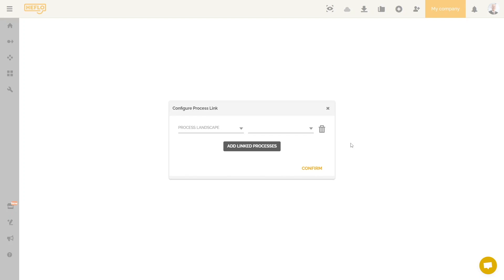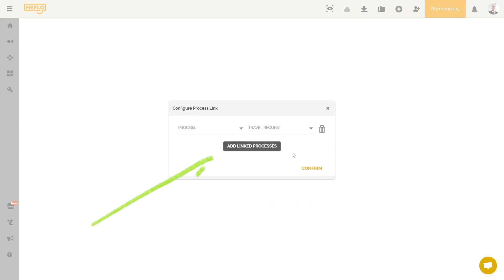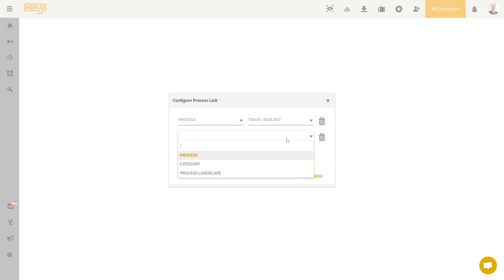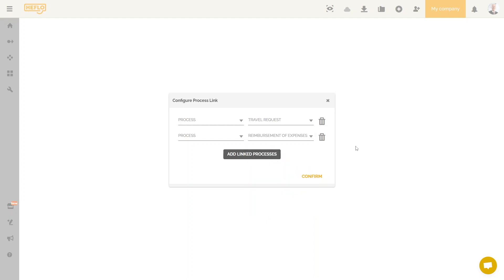For example, let's say you haven't made any categories, but you want to link this item to a list of processes. I will choose the process option and put the travel request process again. We can click on add linked processes. From there, we will be able to add another process, and for our example, we will choose the reimbursement of expenses process. With this configuration, when the user clicks on the concerned element, he will have access to a list made up of these two processes. Then he can choose to be redirected to the documentation of one of these two processes by clicking on the one that interests him.